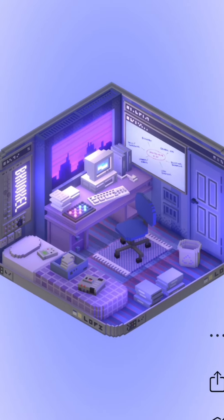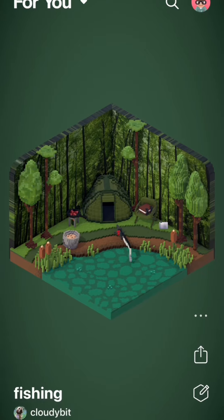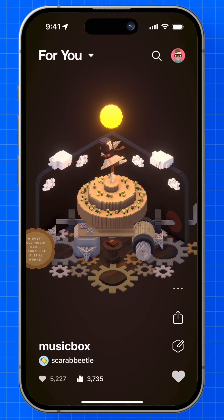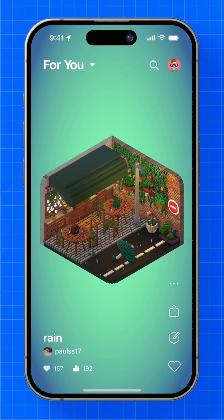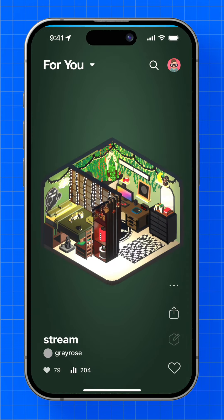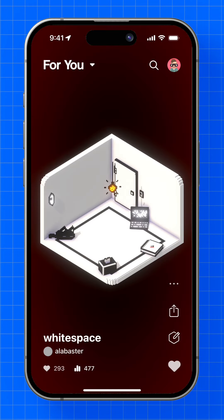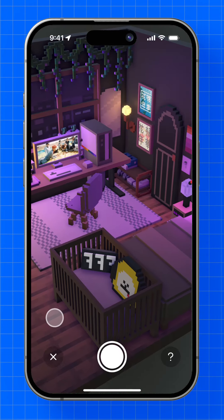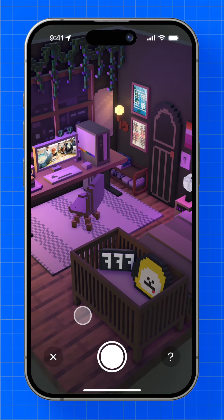With Rooms, you can browse tens of thousands of user-created interactive rooms. You can swipe through the feed, interact with things by tapping them, and look around in first person with camera mode.